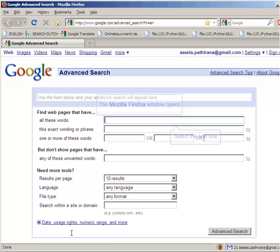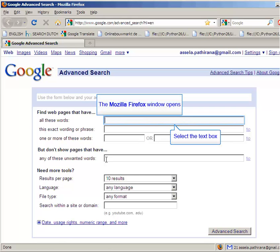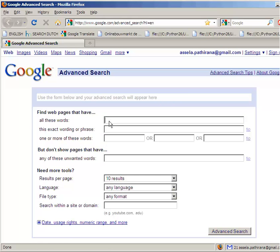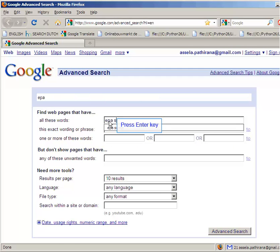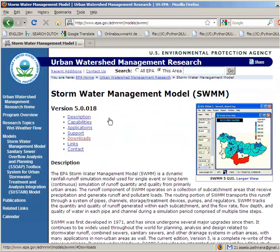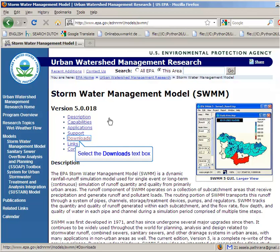Open up the web browser and search for EPA SWMM. This is the website from which you download the software and any related utility. This is the website of the United States Environmental Protection Agency.